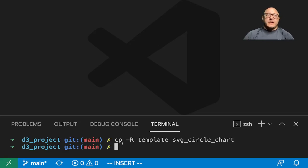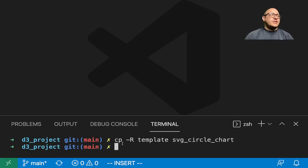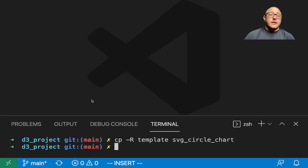Welcome back everyone to Data Science for Everyone. Today we're going to be looking at making SVG circle charts with D3. Let's get started.